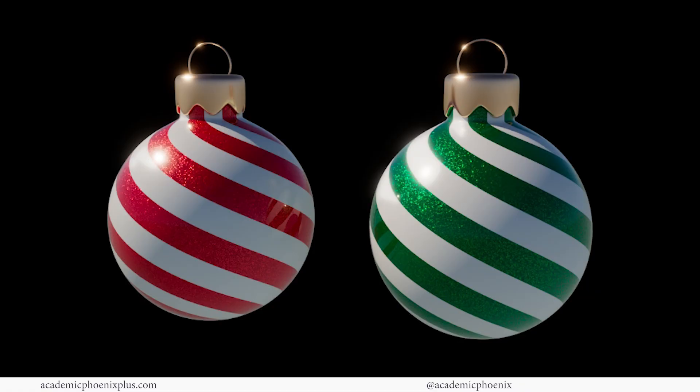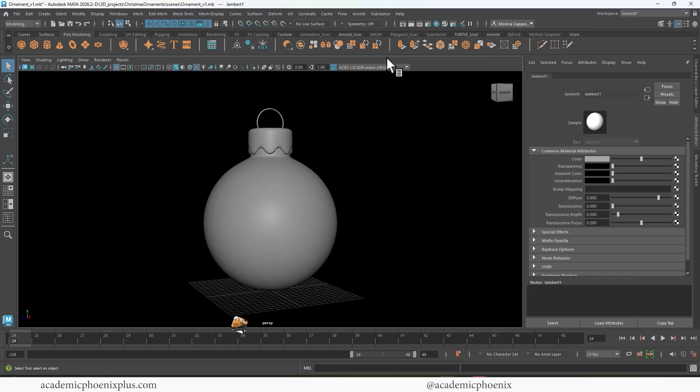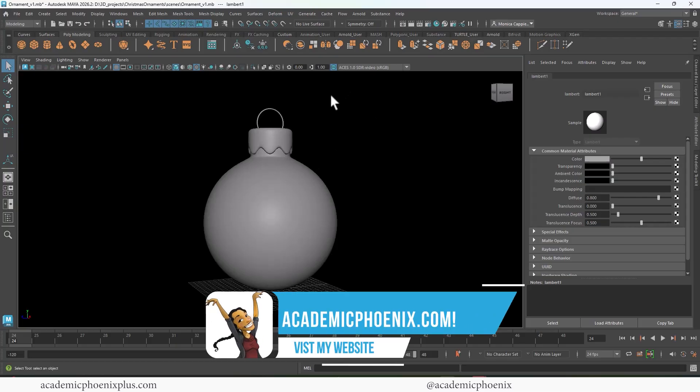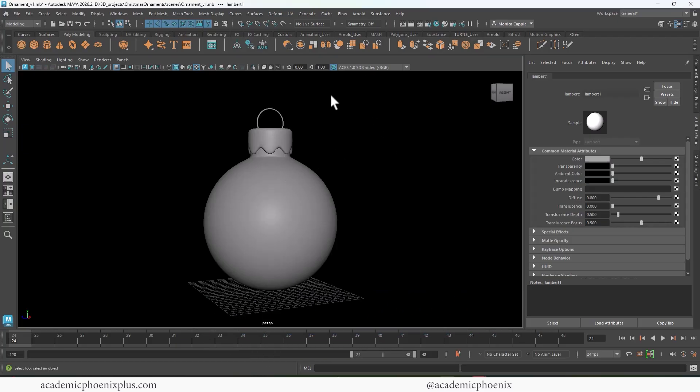So let's go ahead and get started. Alright, here is our ornament. Very exciting stuff. And by the way, you can download this for free at academicphoenixplus.com. Just go to downloads, download this file, and follow along.